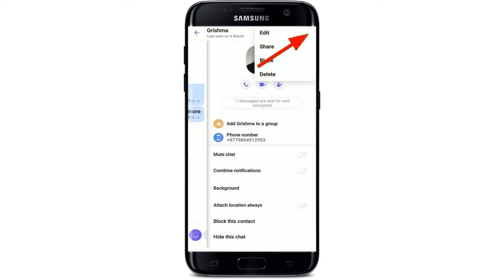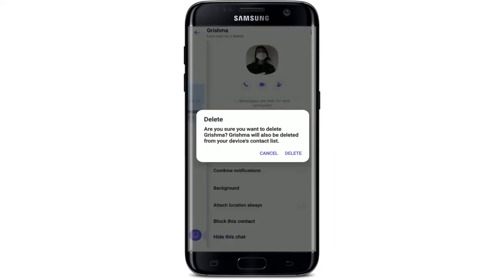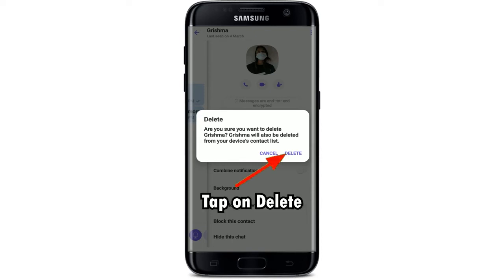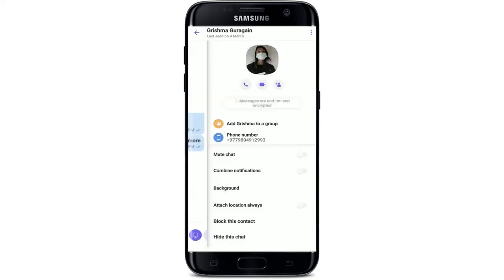From the pop-up, the app will ask you if you are sure you'd like to delete the particular contact. Remember that deleting the contact from Viber will also delete it from your device's contact list. Tap on delete to confirm, and you'll be able to delete a contact from Viber.